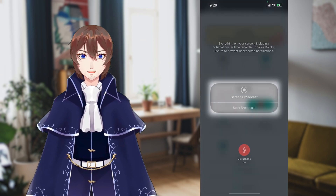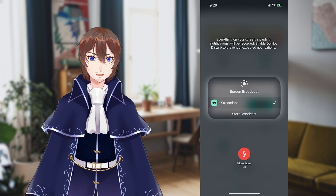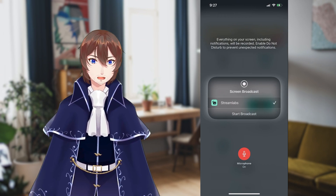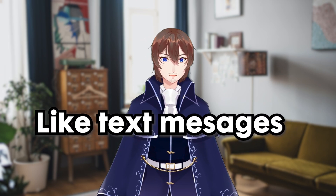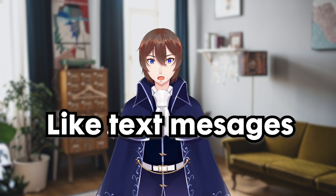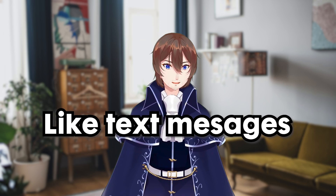You click on the Screen Record button. Once you do, Streamlabs will appear, and once you select Start Broadcast, you have about three seconds to swap to your VTubing program before it goes live. Screen Capture shows everything on your phone, so make sure you don't have any sensitive information on your screen when you go live, and I would highly recommend turning off notifications while you're streaming.